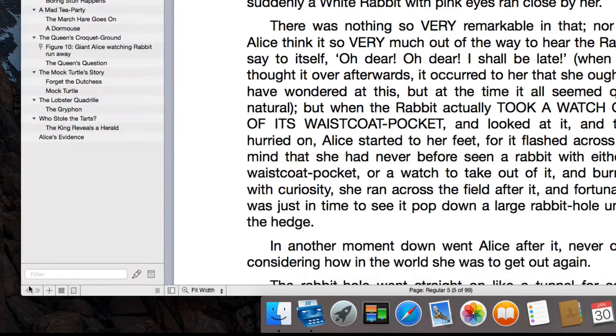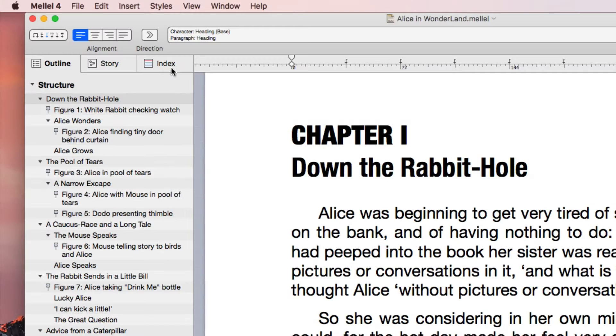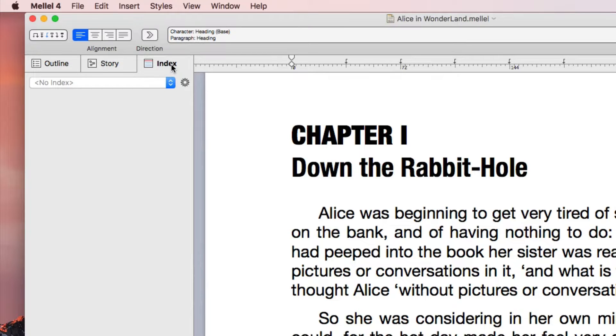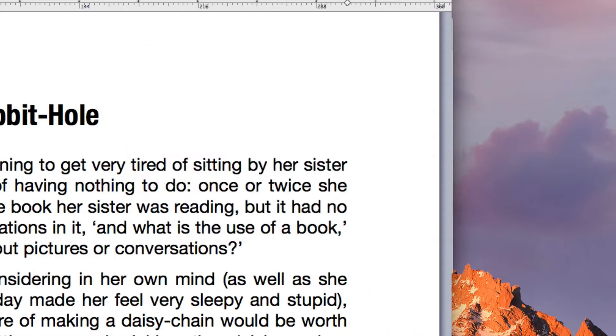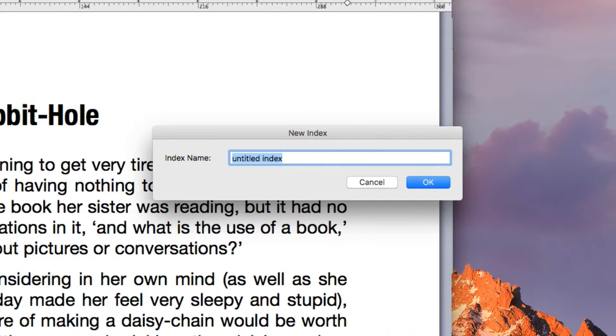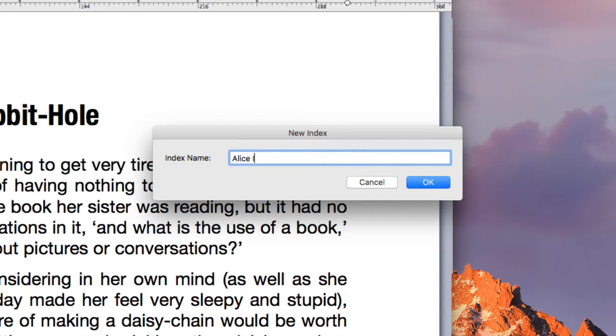Open the side pane and click the Index tab. Now choose New Index from the cogwheel menu. Let's name our index Alice Index.